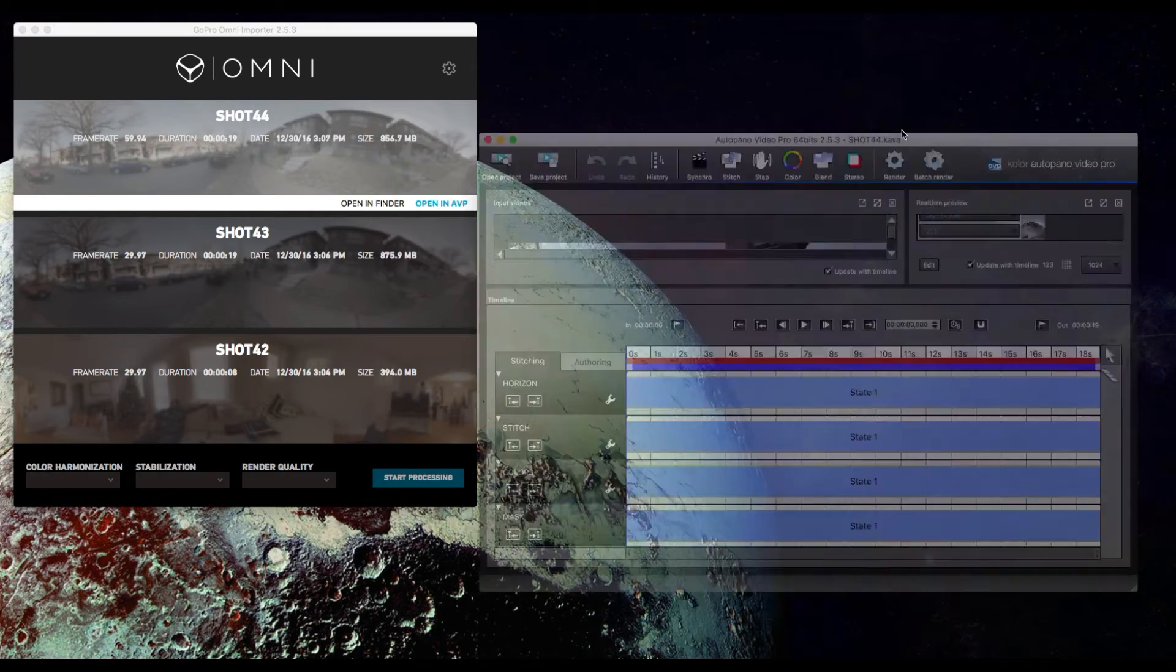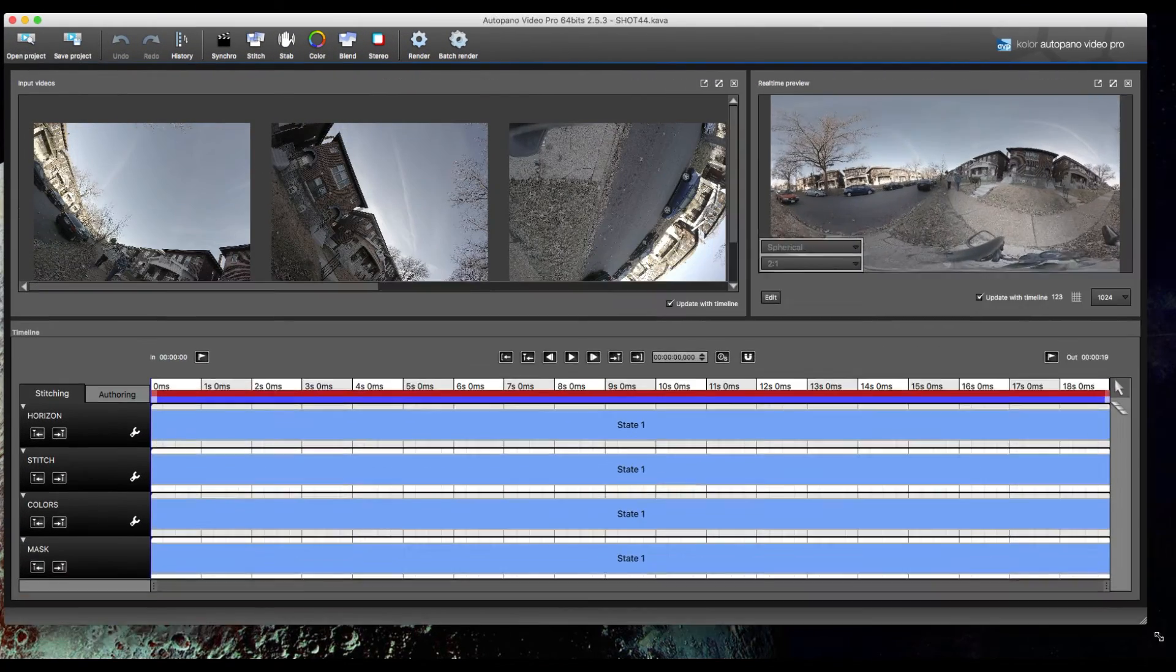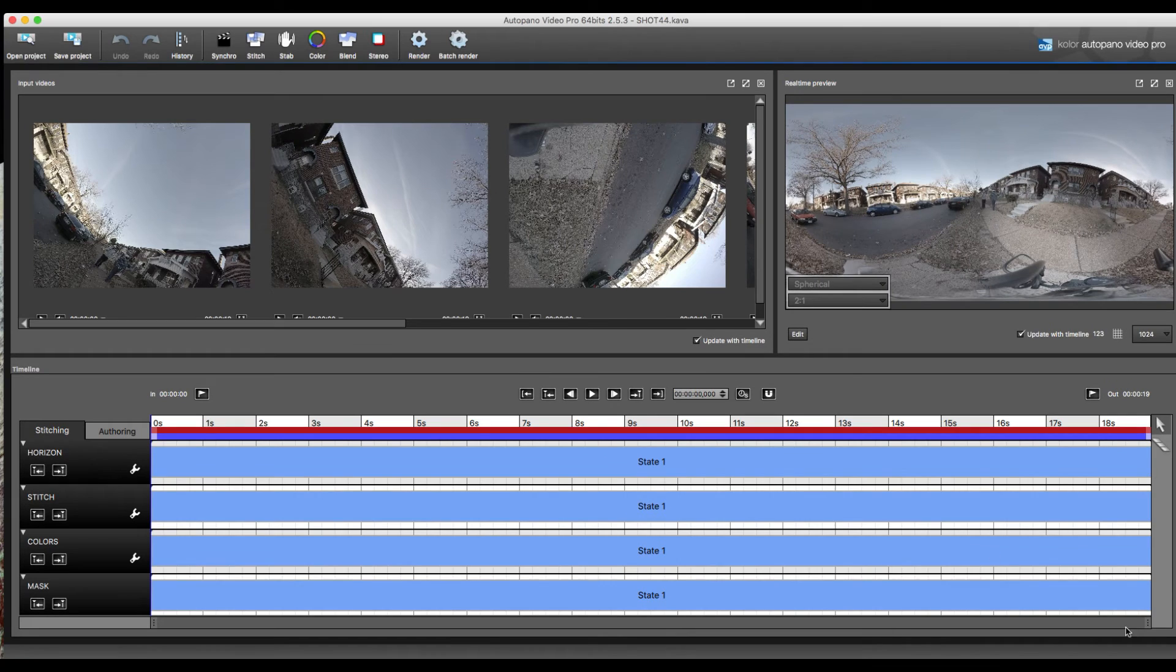Let's go ahead and open it up. I'm just going to do the basic settings. We're not going to do anything fancy.